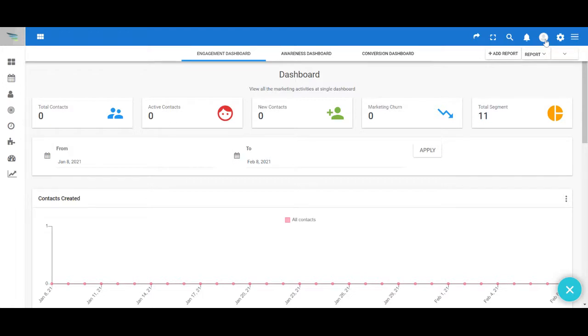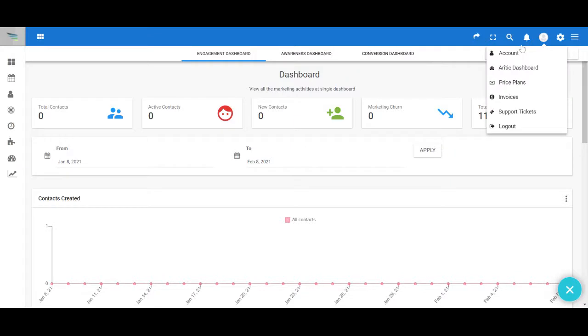your name icon or the profile icon which is on the top, and then click on account below.